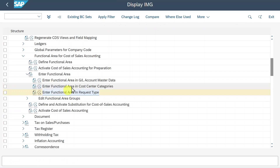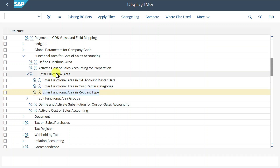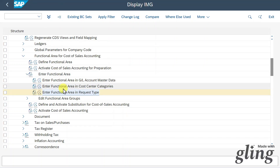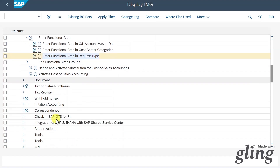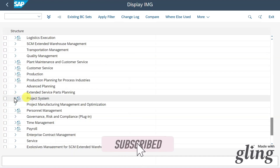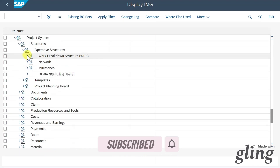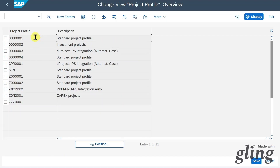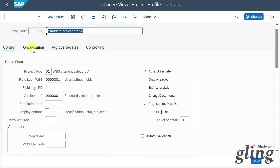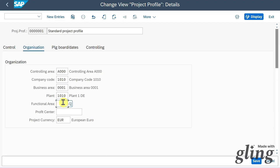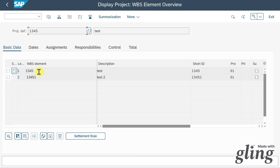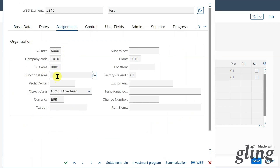The customizing doesn't end there — we have two more areas where functional areas can be inserted. One is the project system. Scrolling down, there is a folder called 'Project System.' Going to Structures, Operative Structures, Work Breakdown Structure, Create Project Profile, and double-clicking a project profile — under the Organization tab, we can also insert our functional area. This will then be derived in our WBS elements, as you can see via transaction CJ03: double-clicking a WBS element, in the Assignment tab, shows the functional area derived from the customizing.